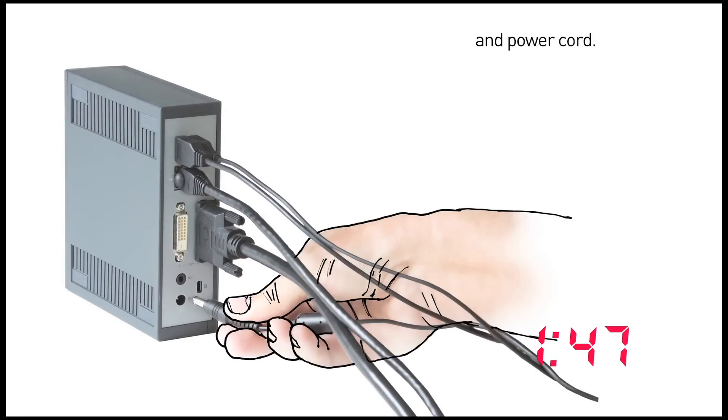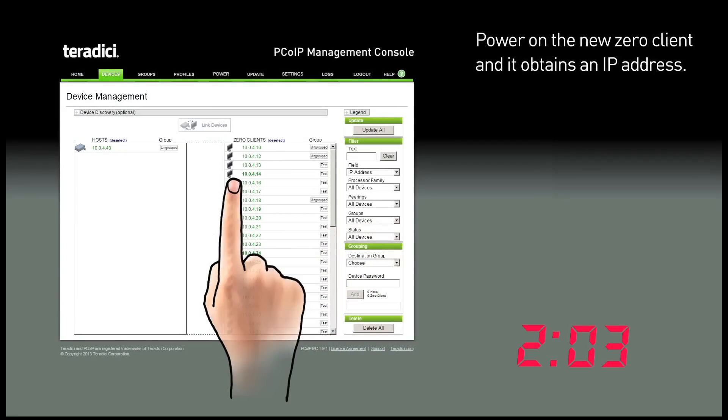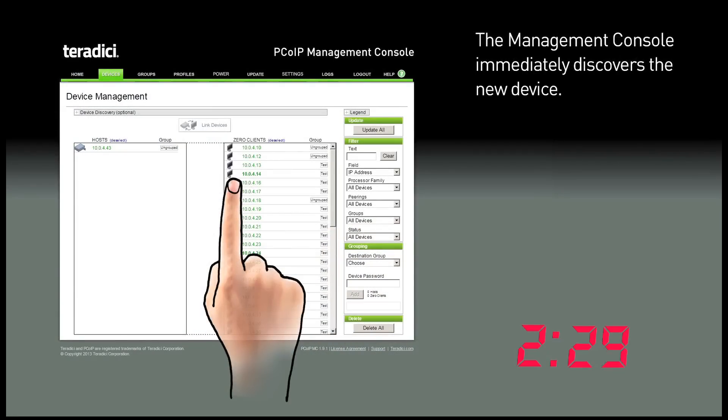As you physically power on the new Zero client, it obtains an IP address. And the management console immediately discovers the device, as shown here.